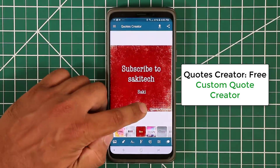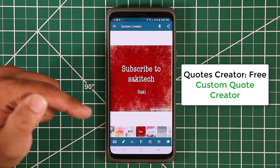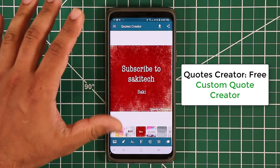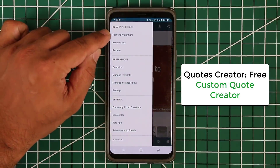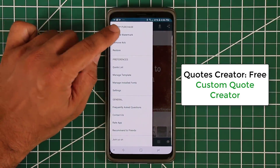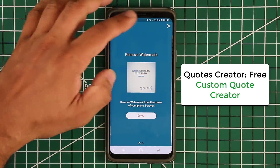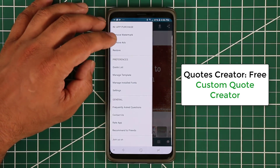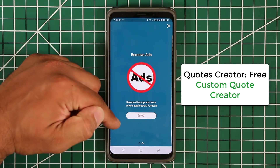At the bottom you'll see it says 'Quotes Creator' — that is a permanent watermark that's going to show up on every photo you create unless you tap on 'remove watermark', and that only costs $1. You can also remove the ads you may see every now and then for $1.